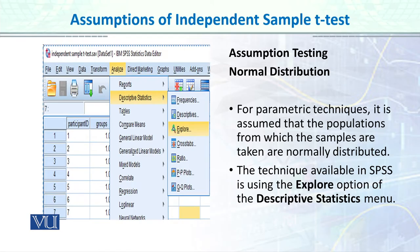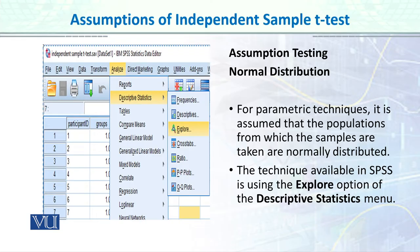Normal distribution means that our underlying population is normally distributed. If we meet the normal distribution assumption of the underlying population, we can use the t-test, because we know how to calculate the t-table value, its probability, and how to reject or accept the null hypothesis. To check the normal distribution assumption in SPSS, go to Analyze, then Descriptive Statistics, then Explore.